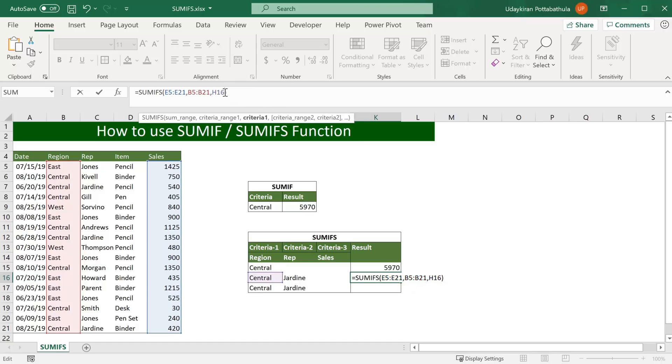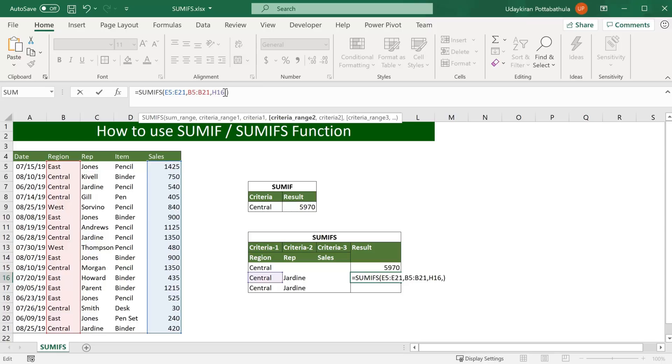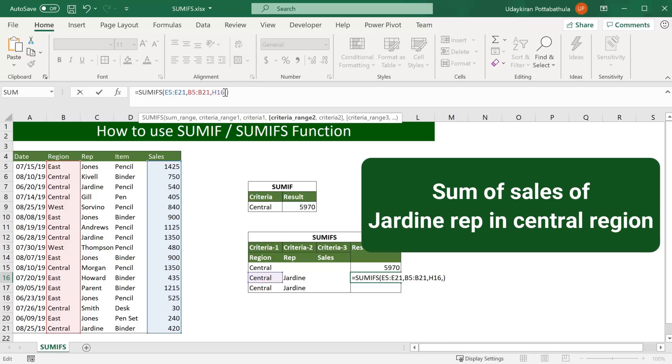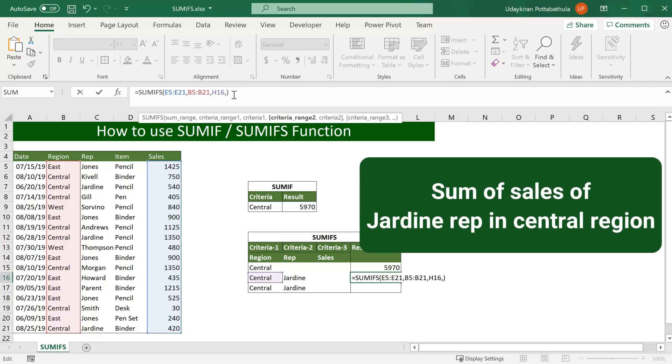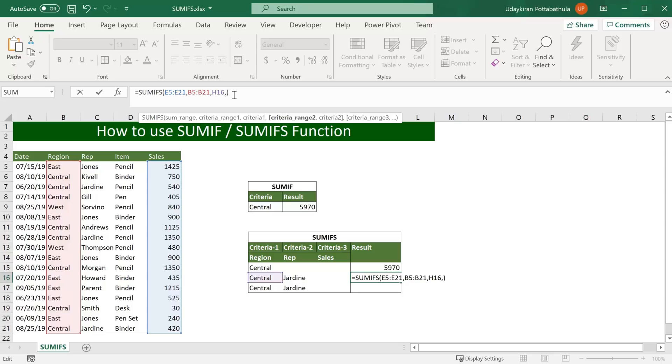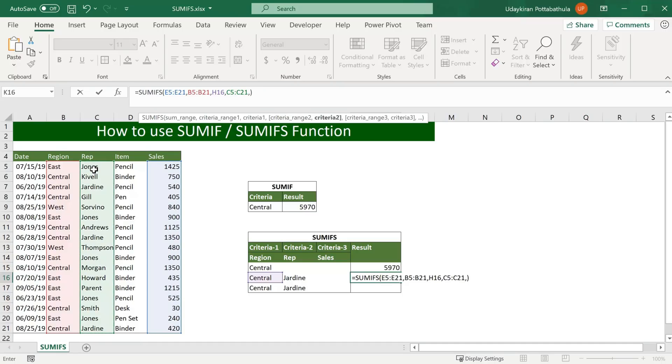So in this case you want to find sales volume where region is central and representative name is Jordan. So I'll use next argument which is criteria range 2 as representative column because that's where representative name exists. So select cell, Shift Control and down arrow, comma and now use the criteria which is representative name Jordan and hit enter.